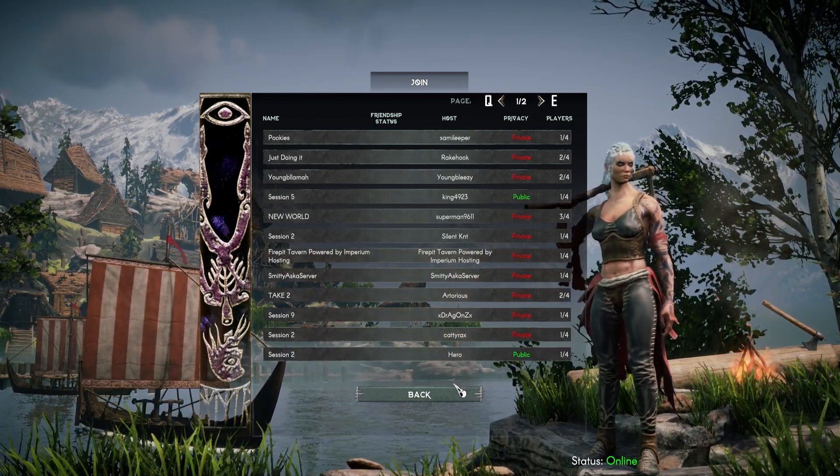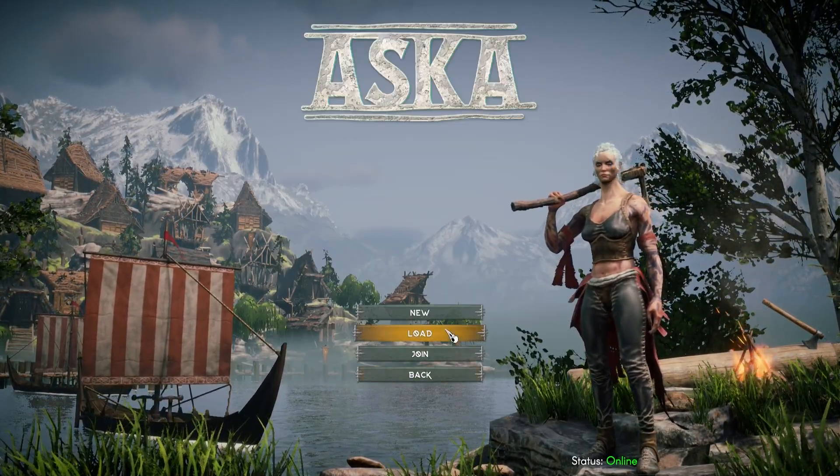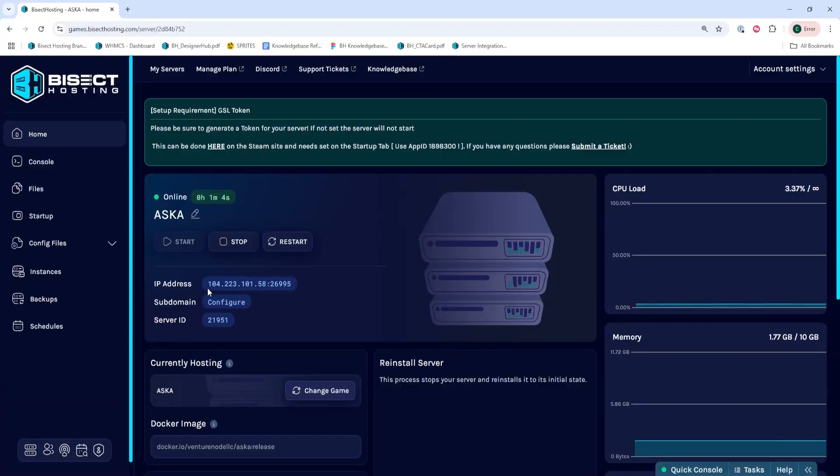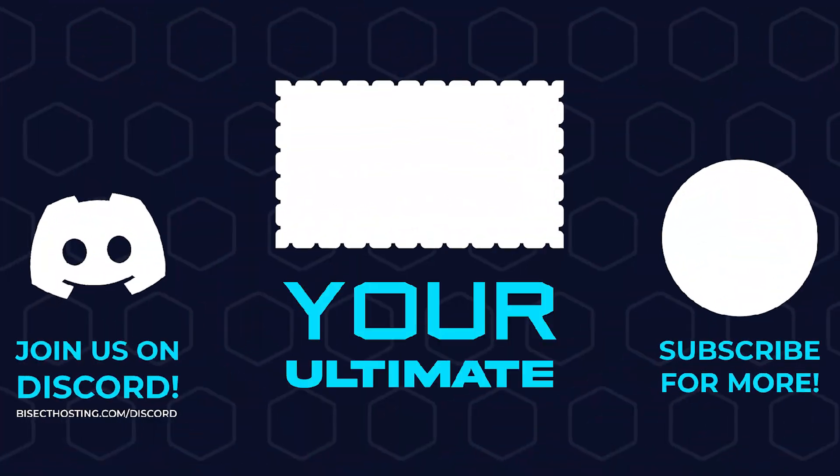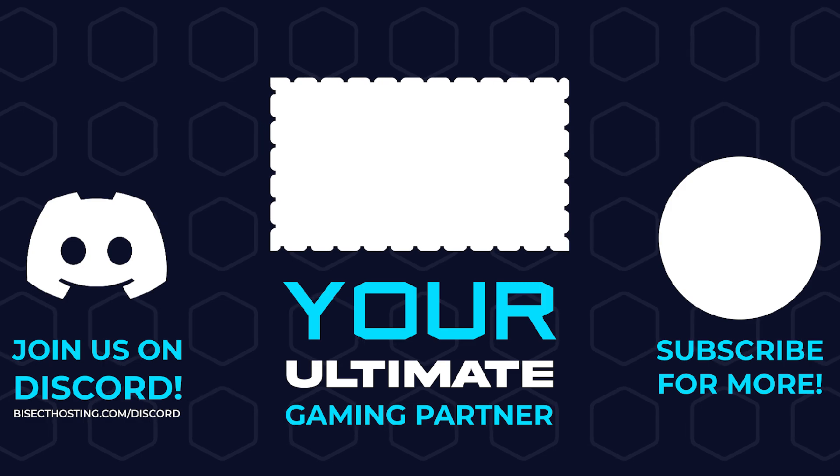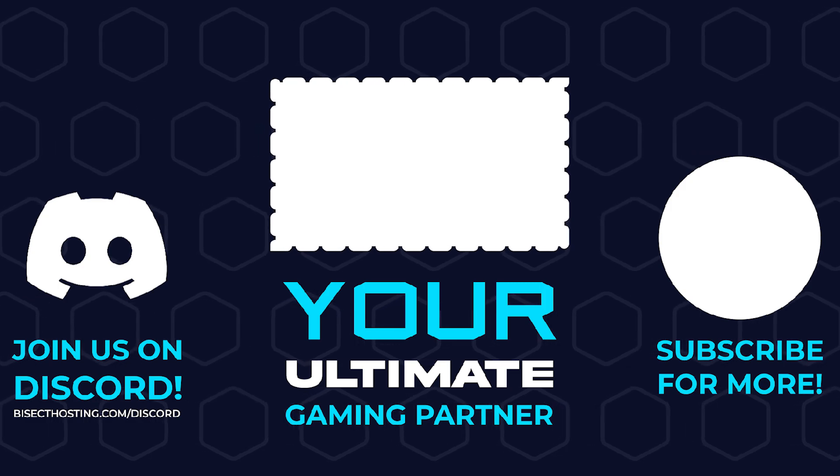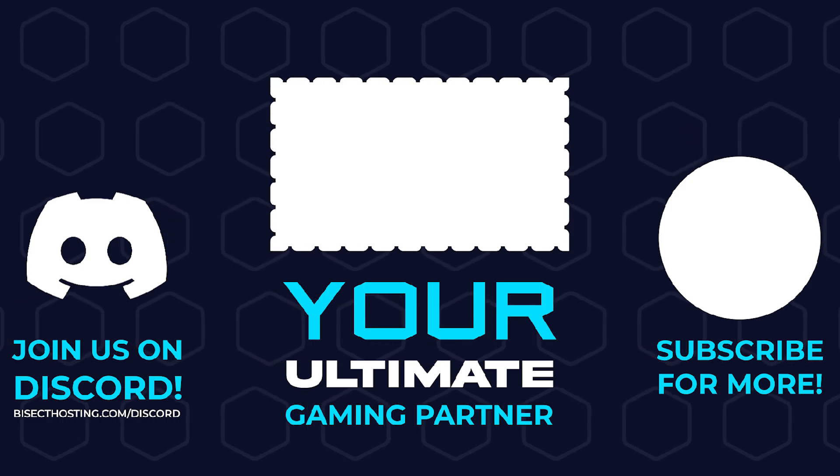If you have any other issues joining an ASKA server, you can create a support ticket and our support team will be more than happy to help. Thanks for watching and check out bisecthosting.com, your ultimate gaming partner.